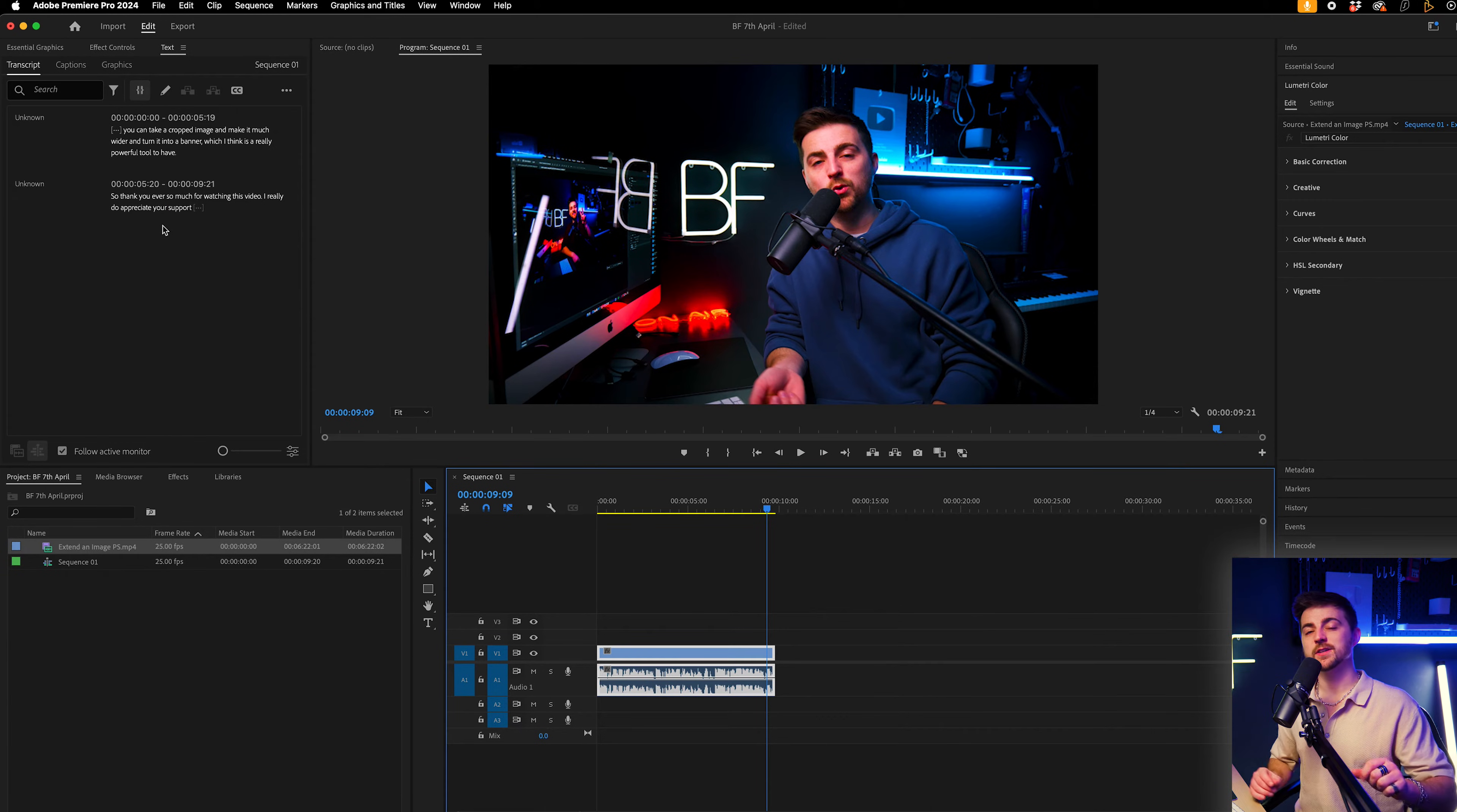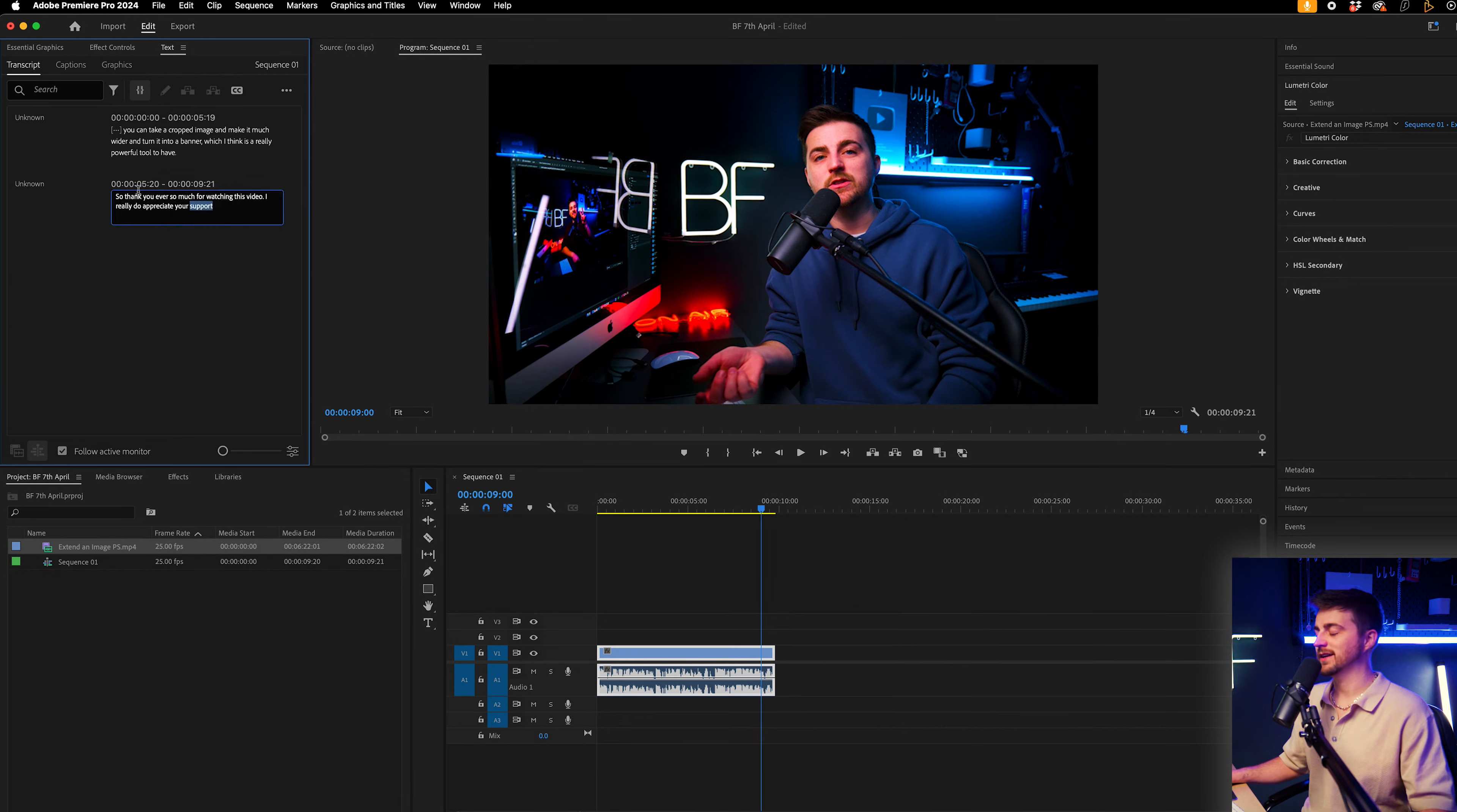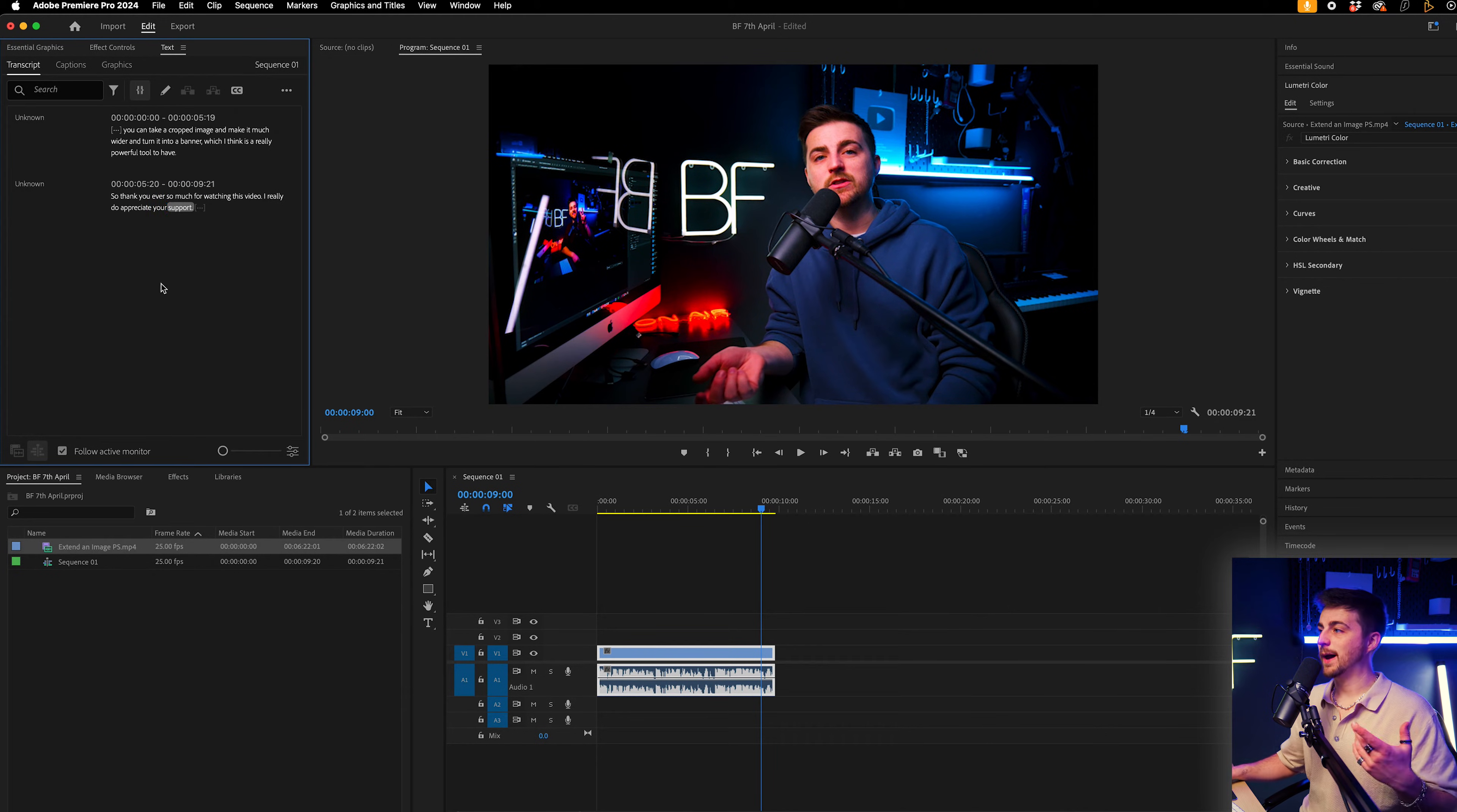However, in your example, if it goes wrong, in order to change it, you just double click where it's gone wrong. And let's say it misspelled support. You would then just delete that and then just type that out.